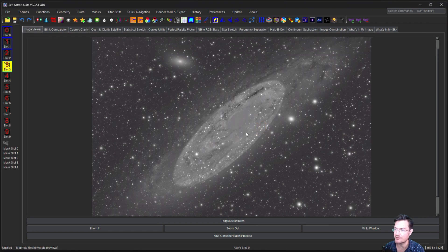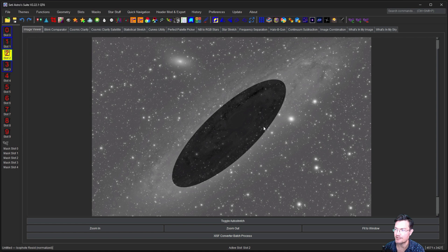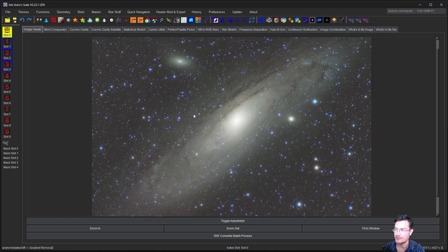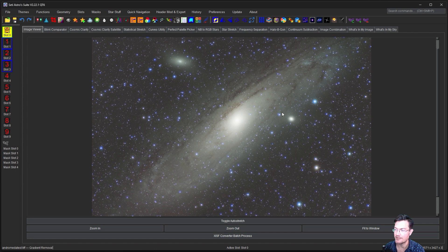Now we can go ahead and close that. So here's the stretched residual. Here's the unstretched one. Here's the model. And then here's our full image.